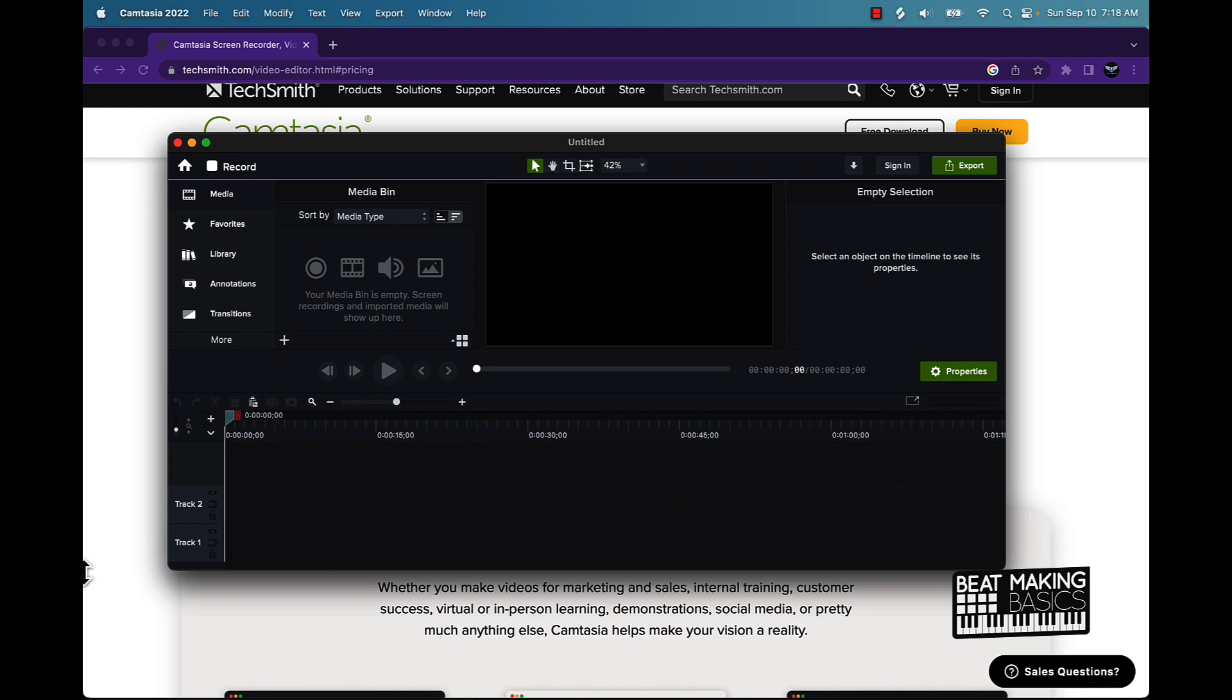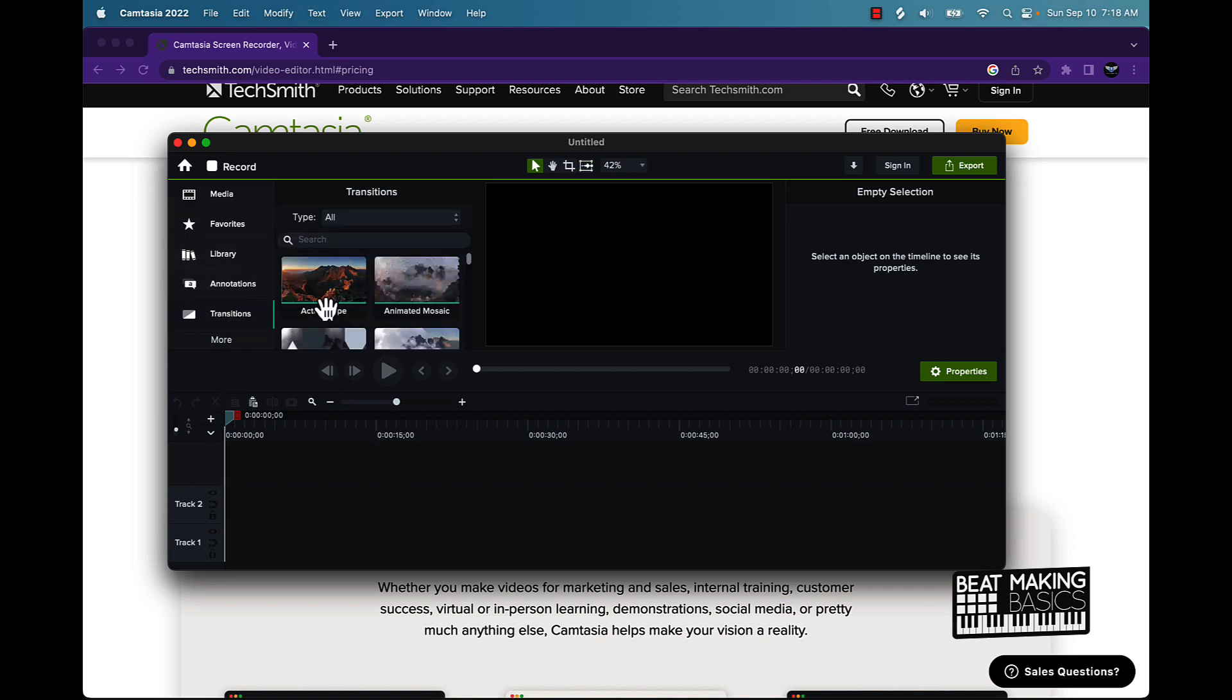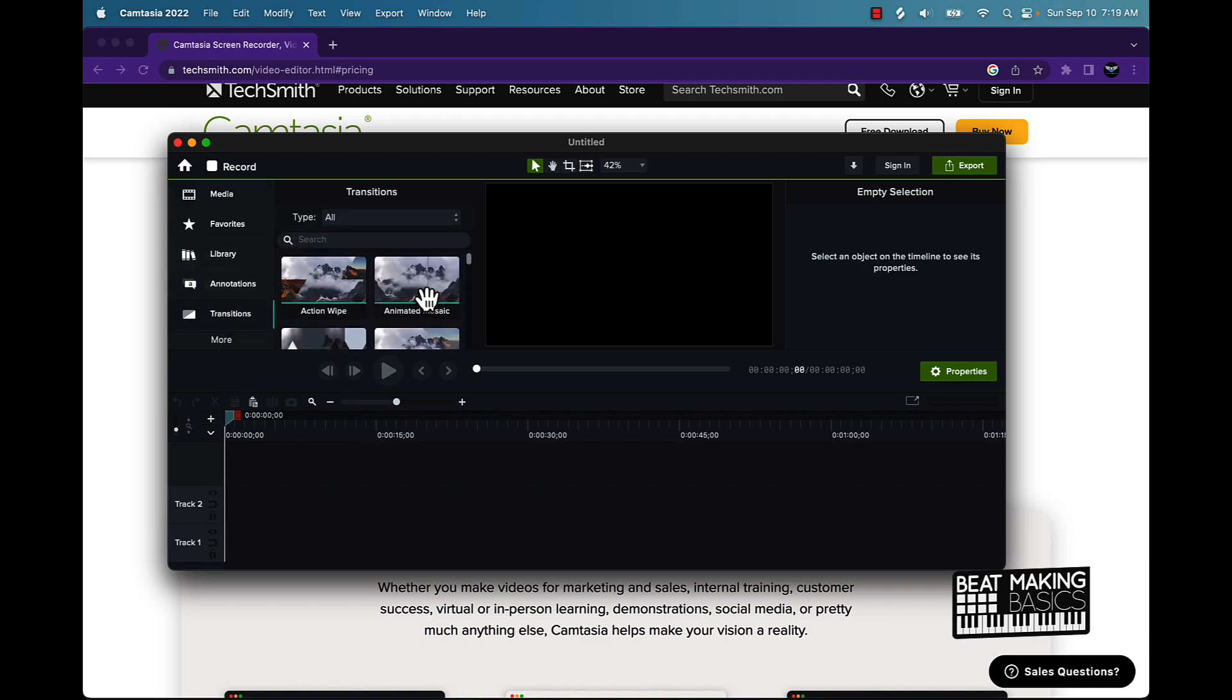You can come over here, we can add different stuff to the media bin. So I can come over here and add like openers or intros, different stuff, anything to add to the video, transitions that you can use here.